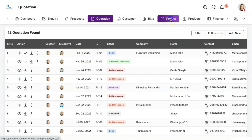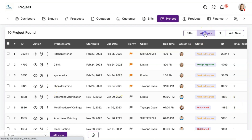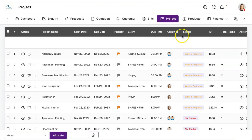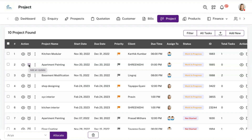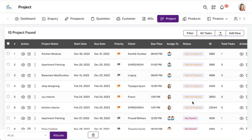Moving on to the projects module, which is primary for interior designing companies. You can have multiple projects and link them with your customers, and for every project you can create multiple sub-tasks. You can switch between project view and task view. Whenever you update a status for a task or project, it is reflected on all team members' panels. You can involve multiple team members per project, and all statuses are completely customizable — even if different interior designing companies operate differently, it can be customized within minutes.